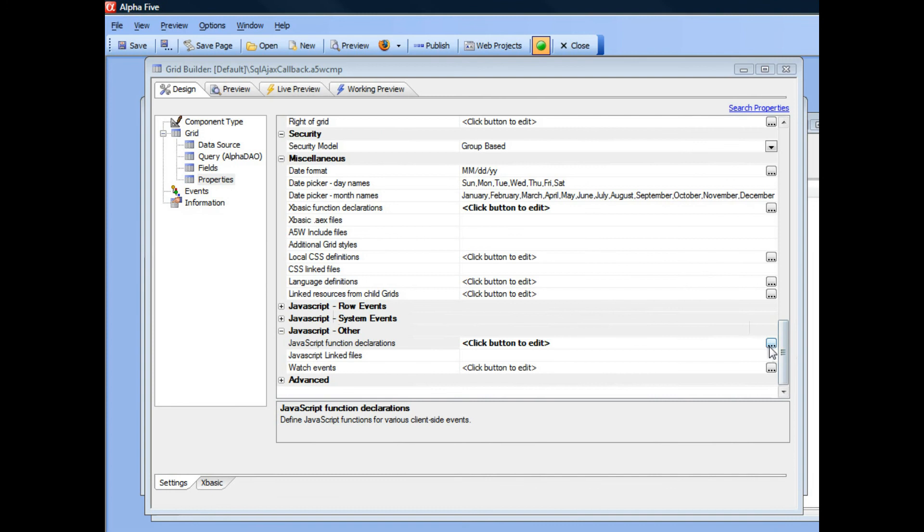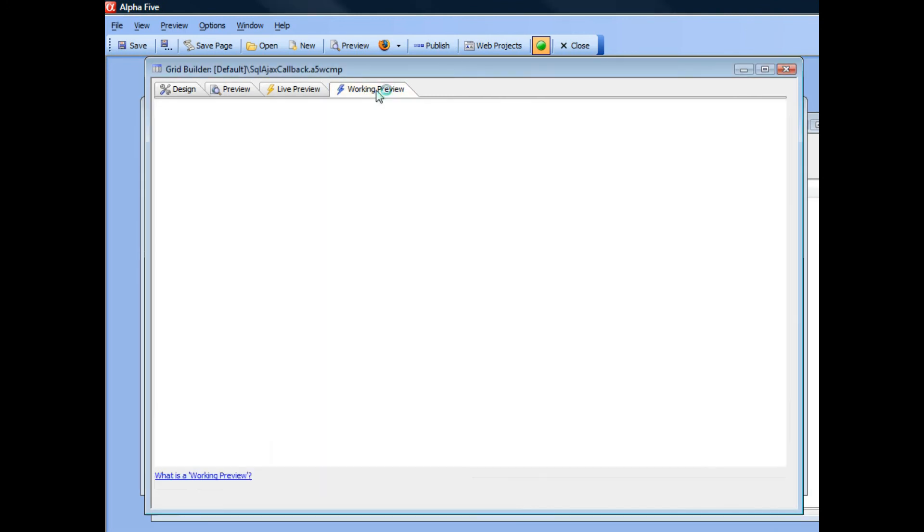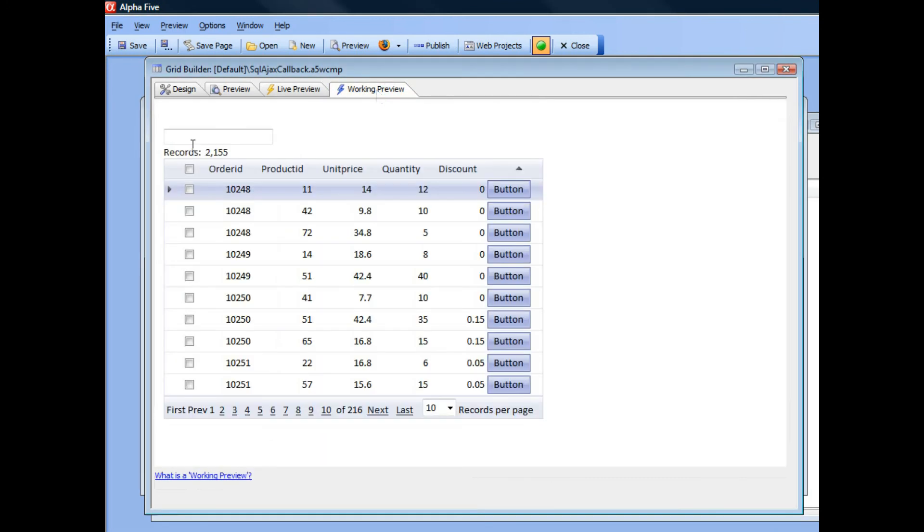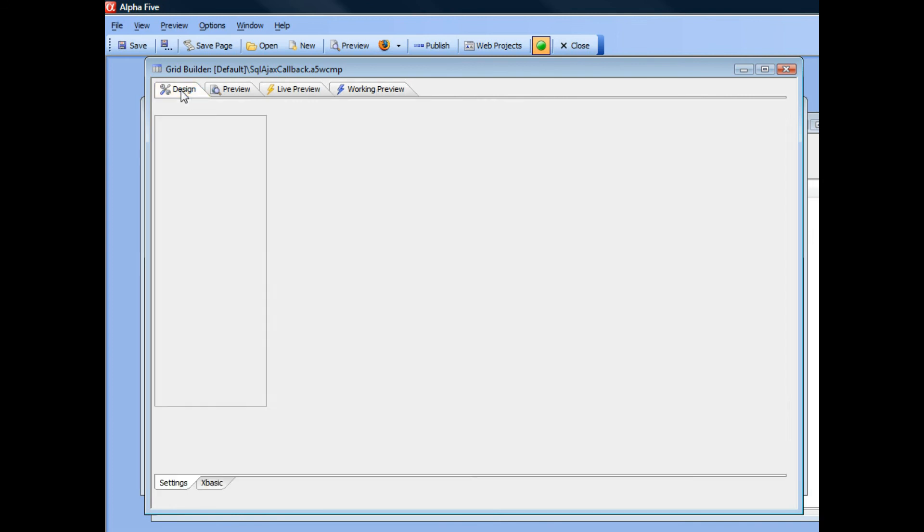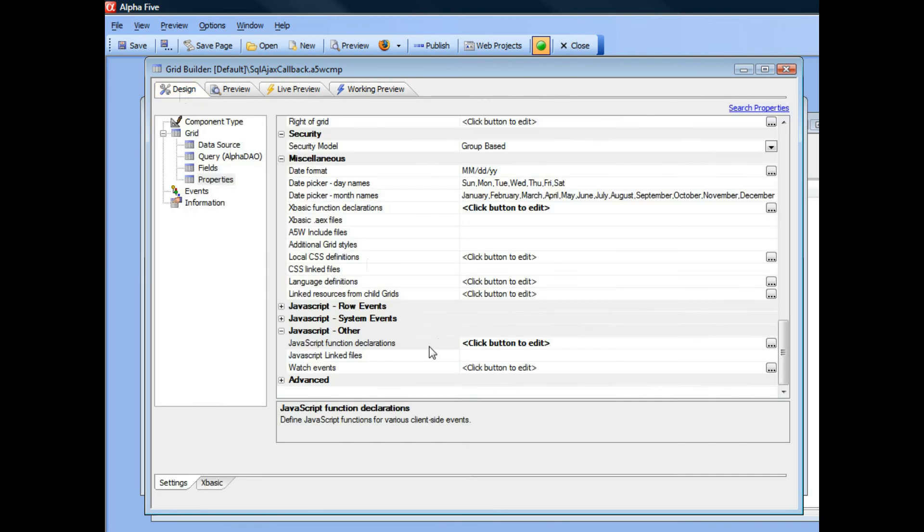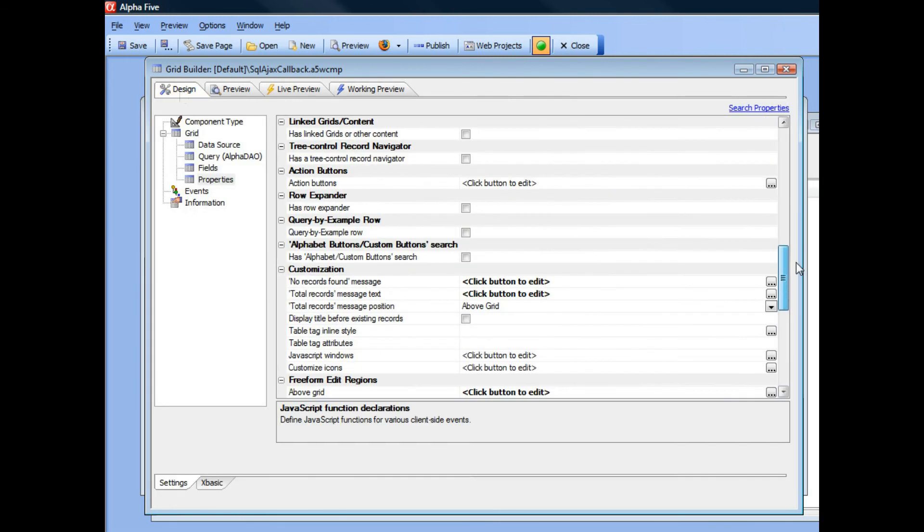Basically what I've got here is if I quickly go to working preview, you can see I've got an input control over here in the free-form area. So let's go and take a look at this input control.